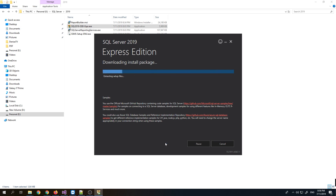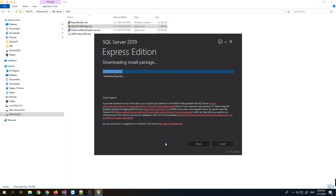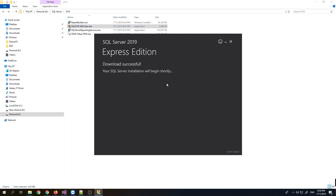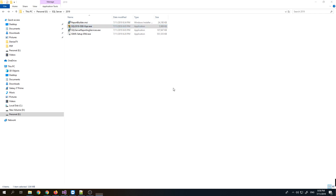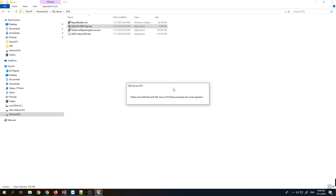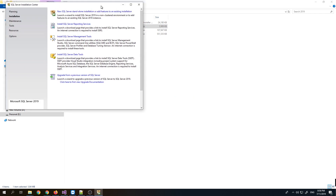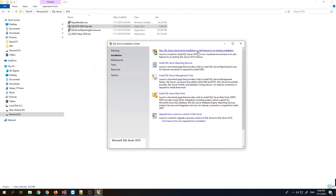By the way, the one we're using is the online installer, so as you can see the size is only around 6 MB. That's why it will still download the entire package. It's now downloaded, so it will begin the installation. Just click 'New SQL Server Standalone Installation'.